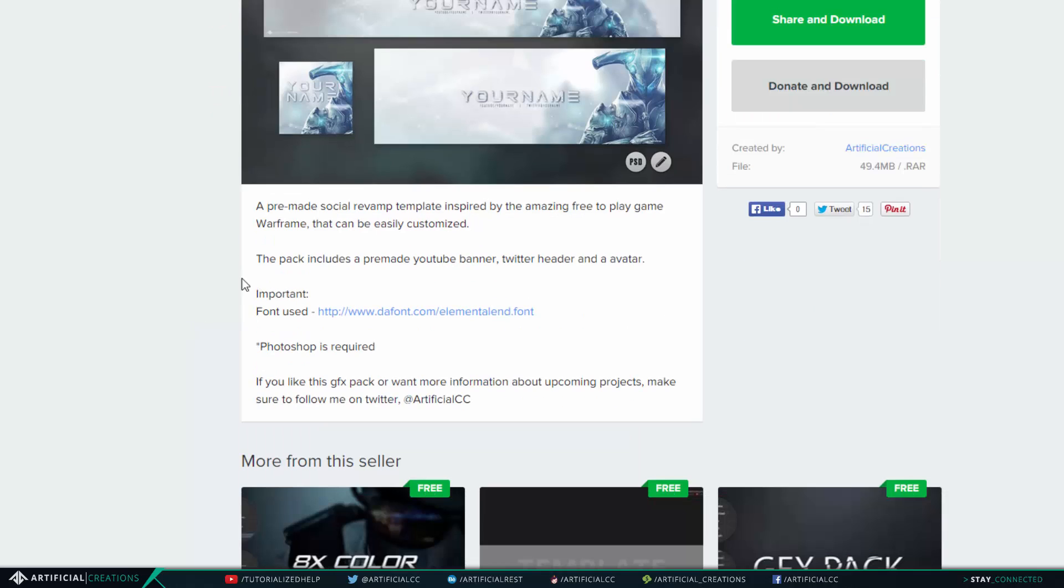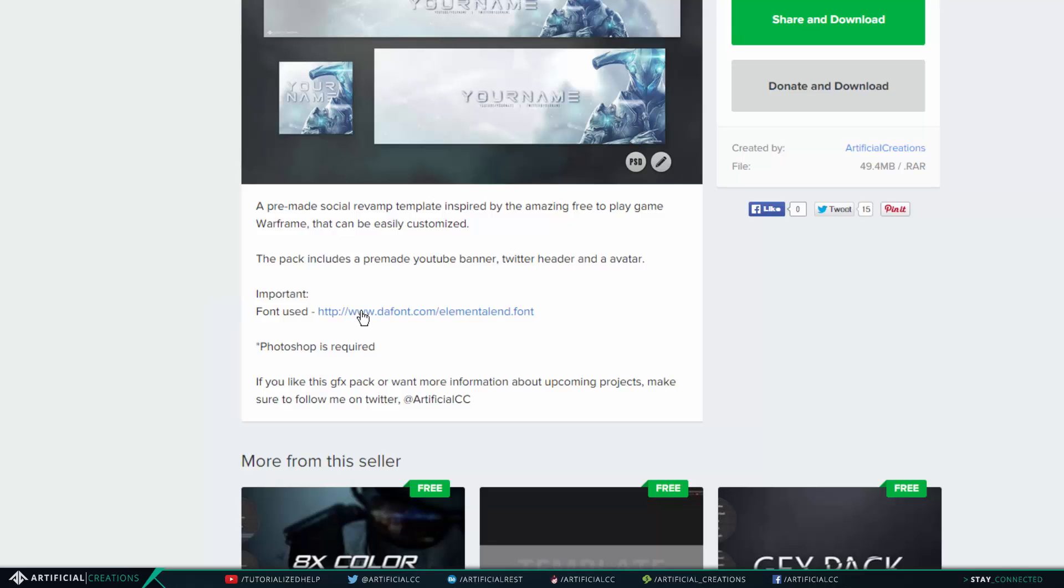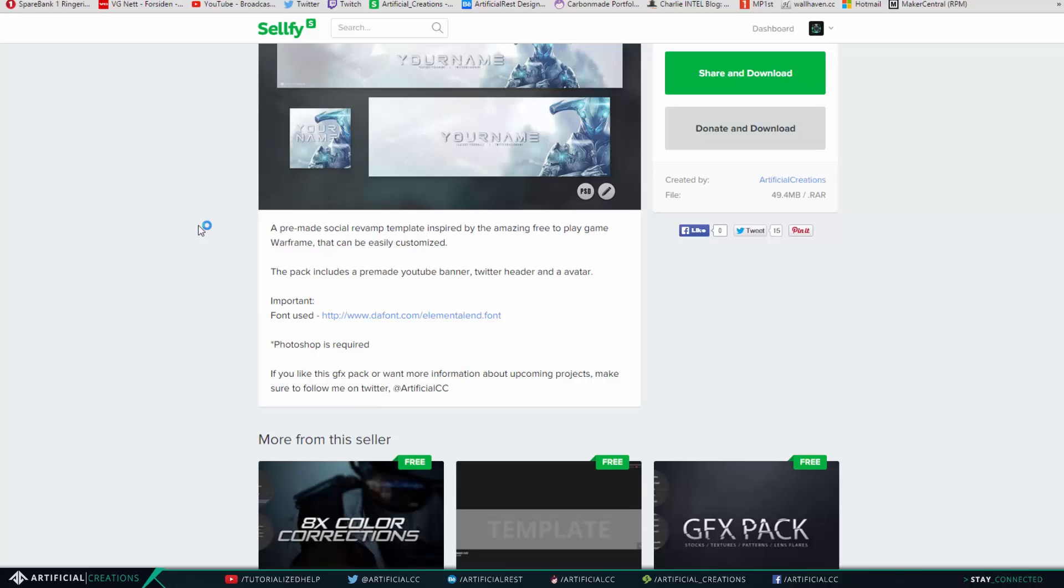Now the font will be linked in the description of the Selfy product always. If the font isn't listed in the description of the Selfy product, it is because it's a system default font which you don't have to download to be able to edit it.